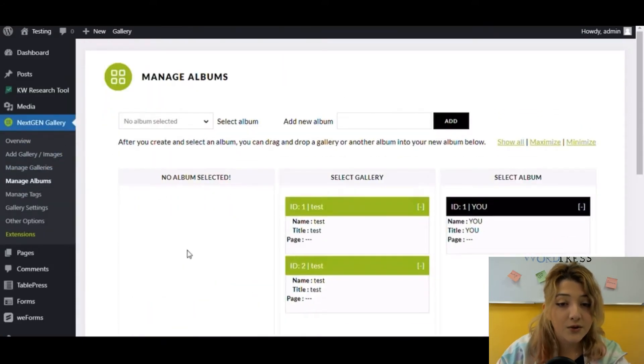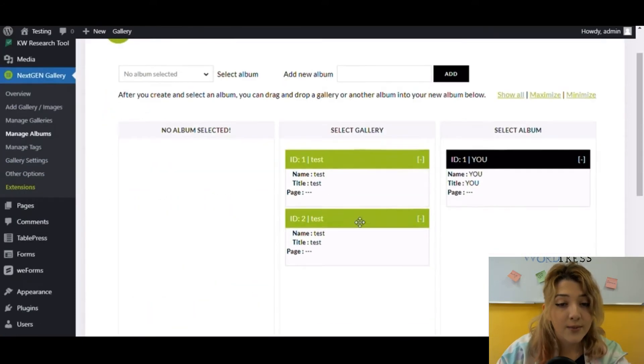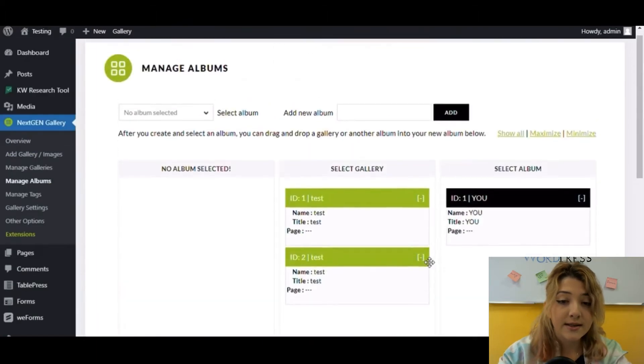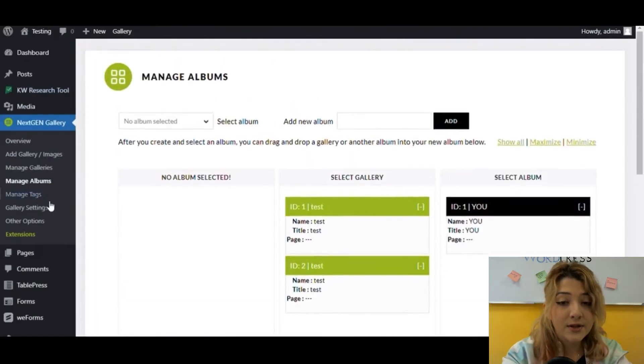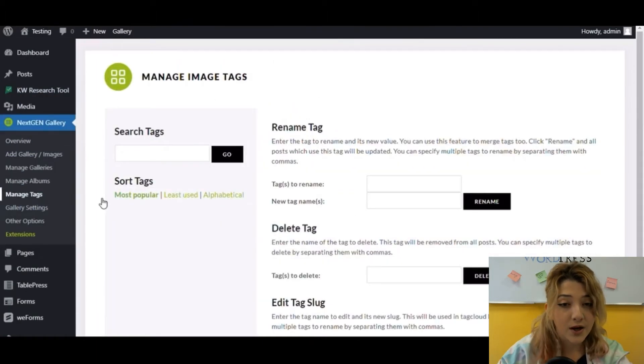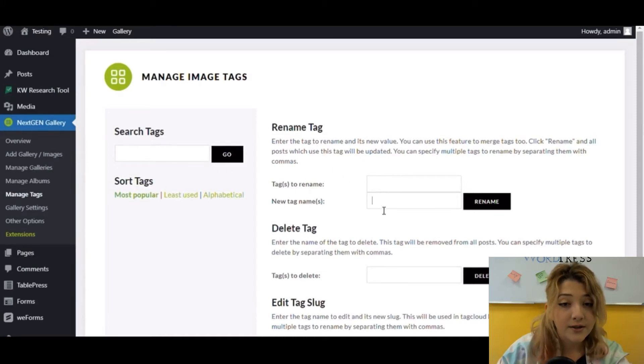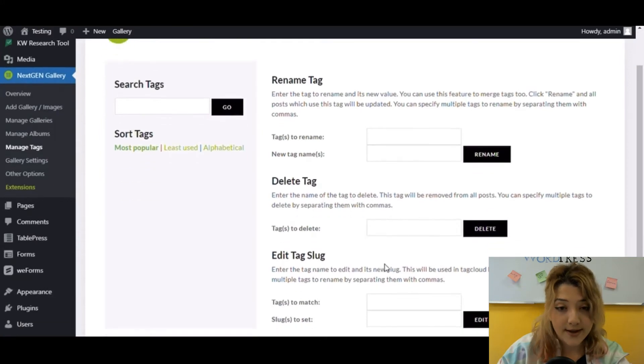There are also tools such as manage albums, where you can create new albums, select galleries for this album, and etc. In manage tags option, you can enter tag that you want to rename, delete tags, or edit them.